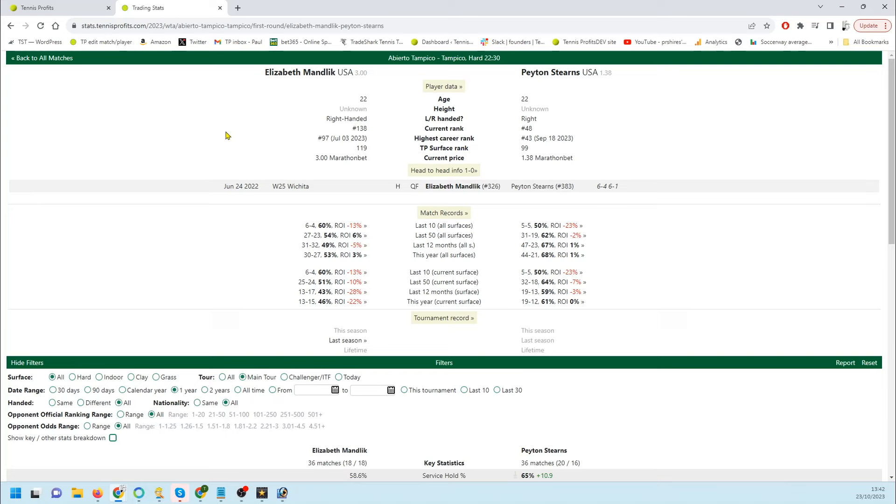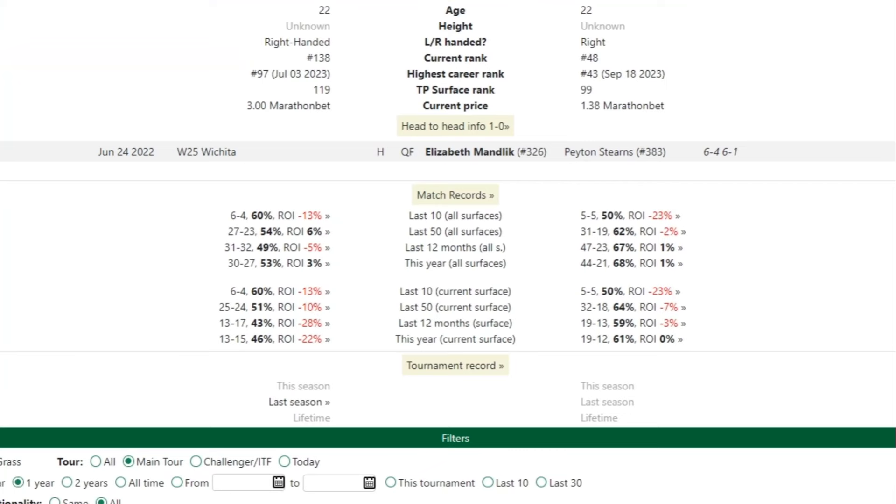They played once before, that was in June last year in an ITF on a hard court. Mandlick took that in straight sets.